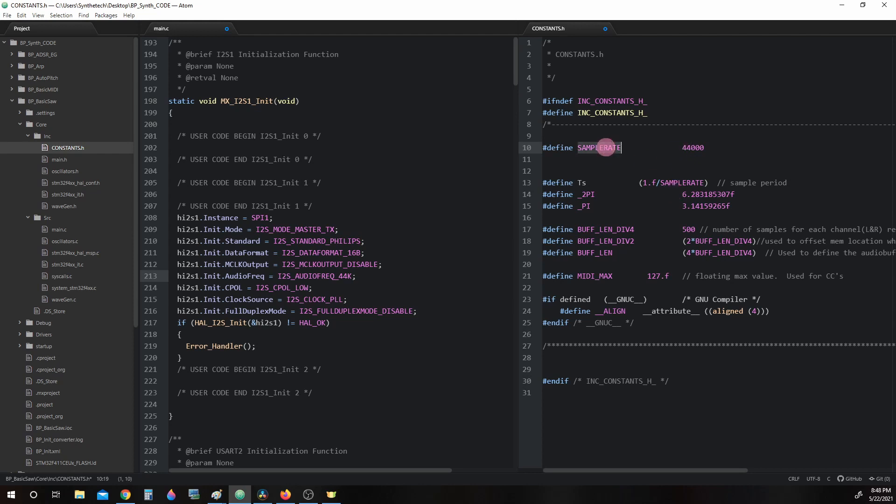We will return to SAMPLE_RATE again later on when we discuss the phase incrementing oscillator. This macro is very important for the oscillators to work correctly.